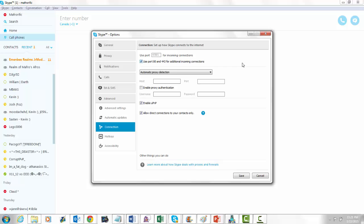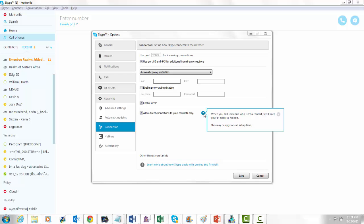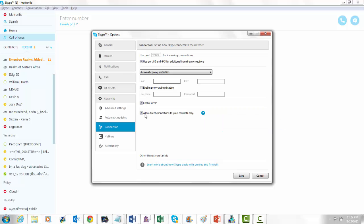Now this is just for Windows Skype — I can't help you if you've got a Mac, but you can probably figure it out. What's really important is this little option right down here. This defaults to being unchecked. You want to make sure this is checked — you want to only allow direct connections to your contacts only. What this does is when you call someone who isn't a contact, Skype will keep your IP address hidden. Otherwise it reveals it. This is how people are able to use Skype resolvers to find your IP address. If you have this checked, it becomes very, very hard for people to get your IP address through Skype.